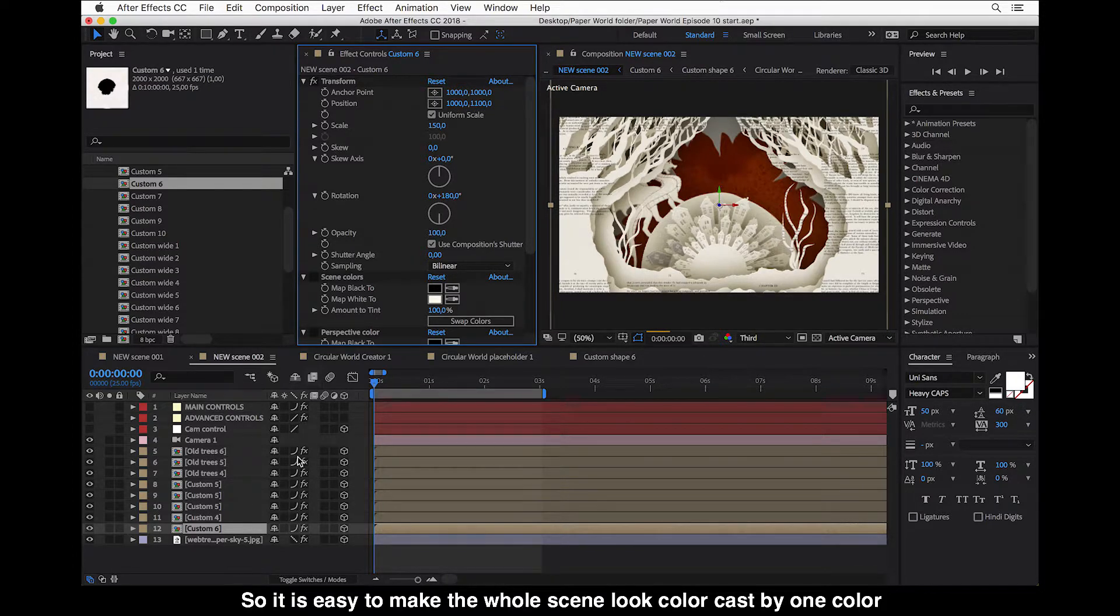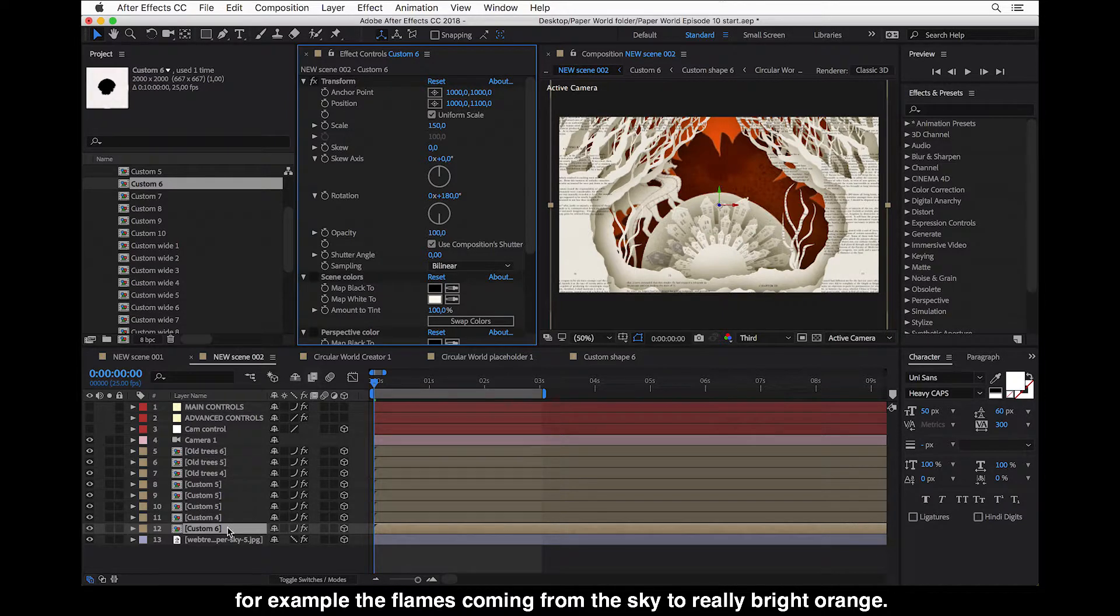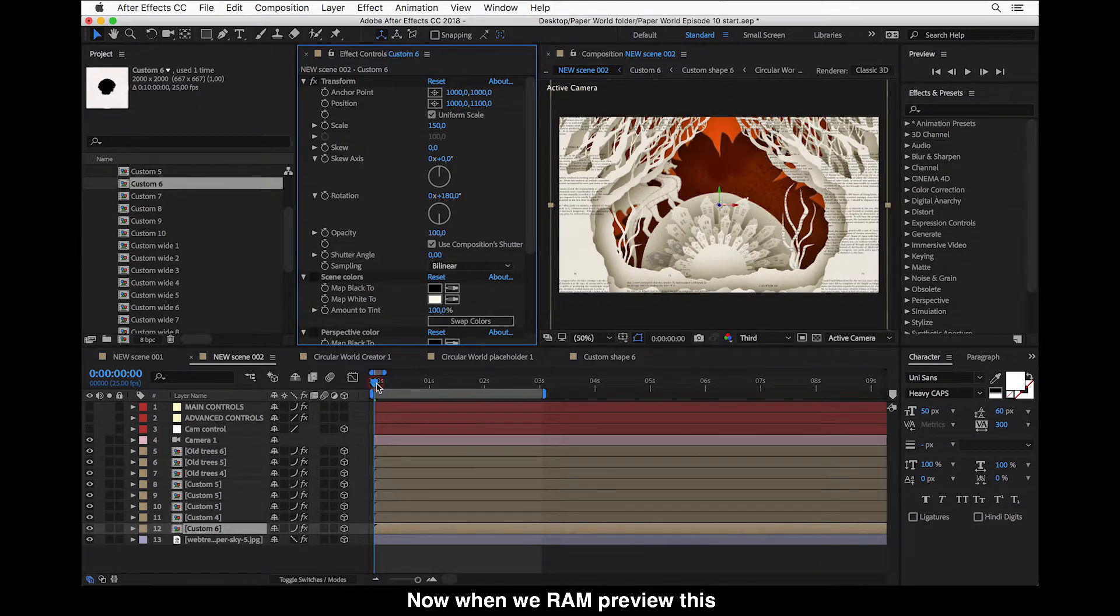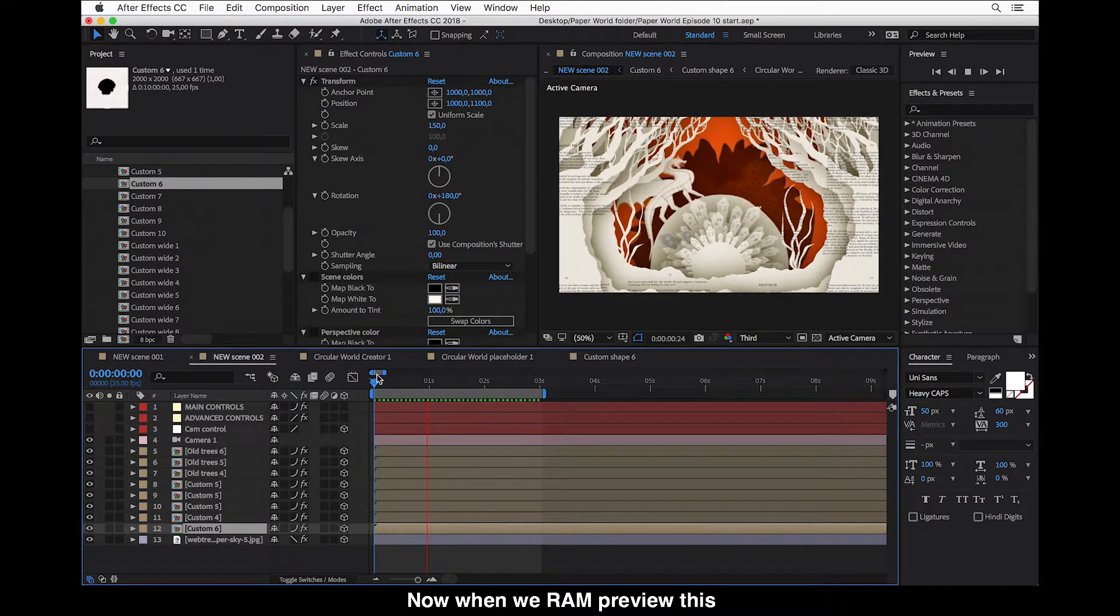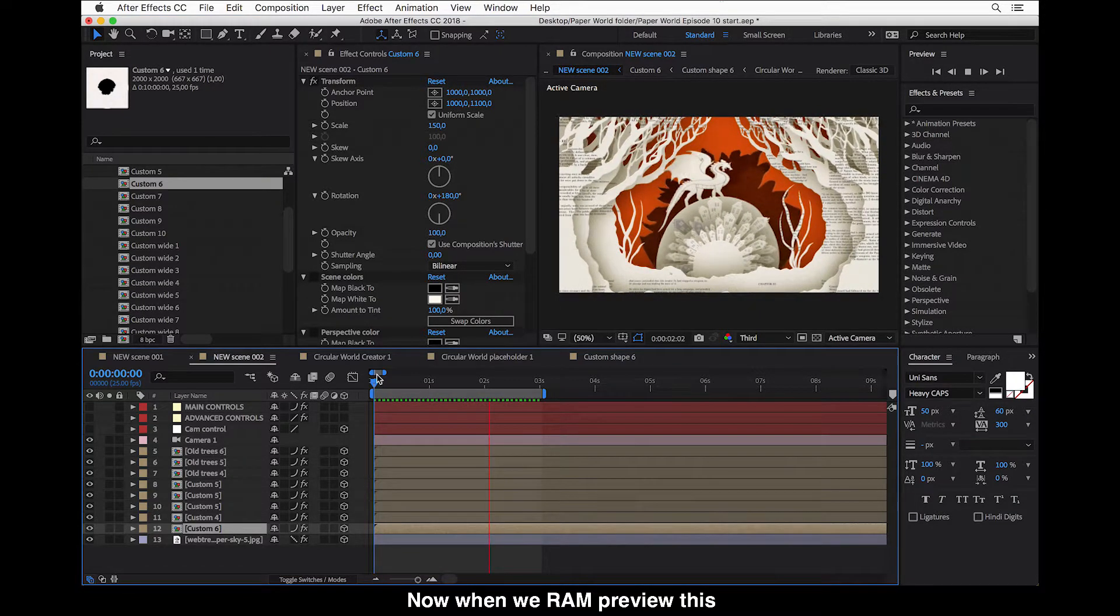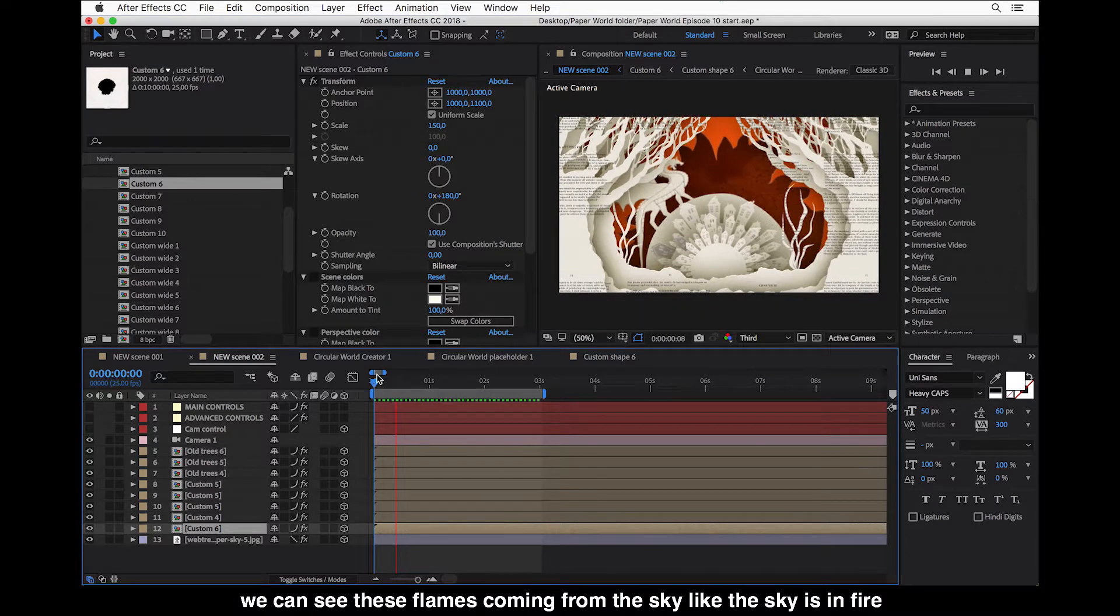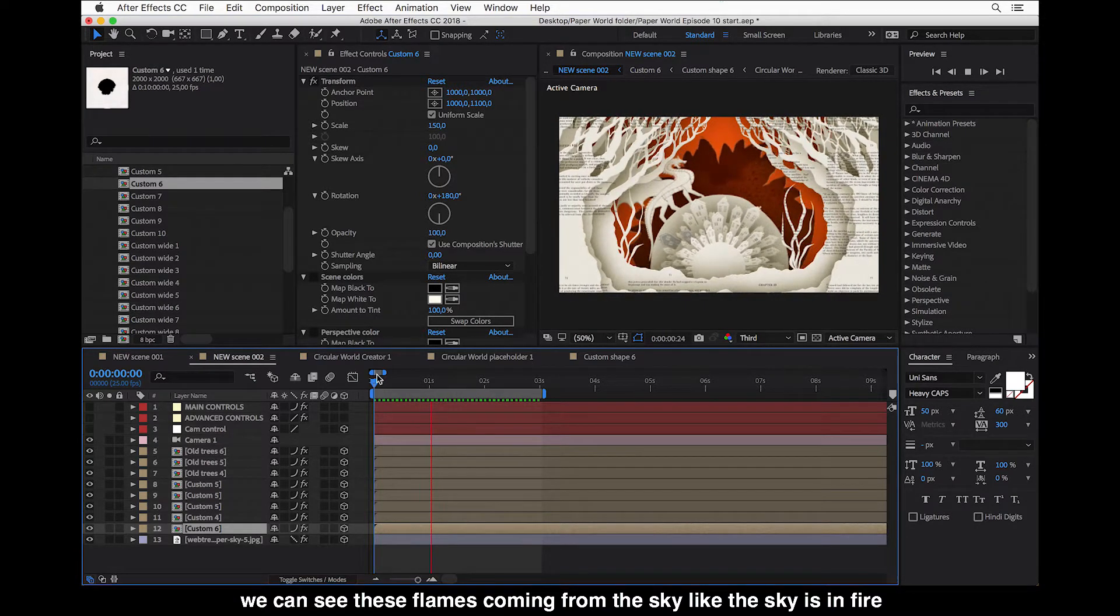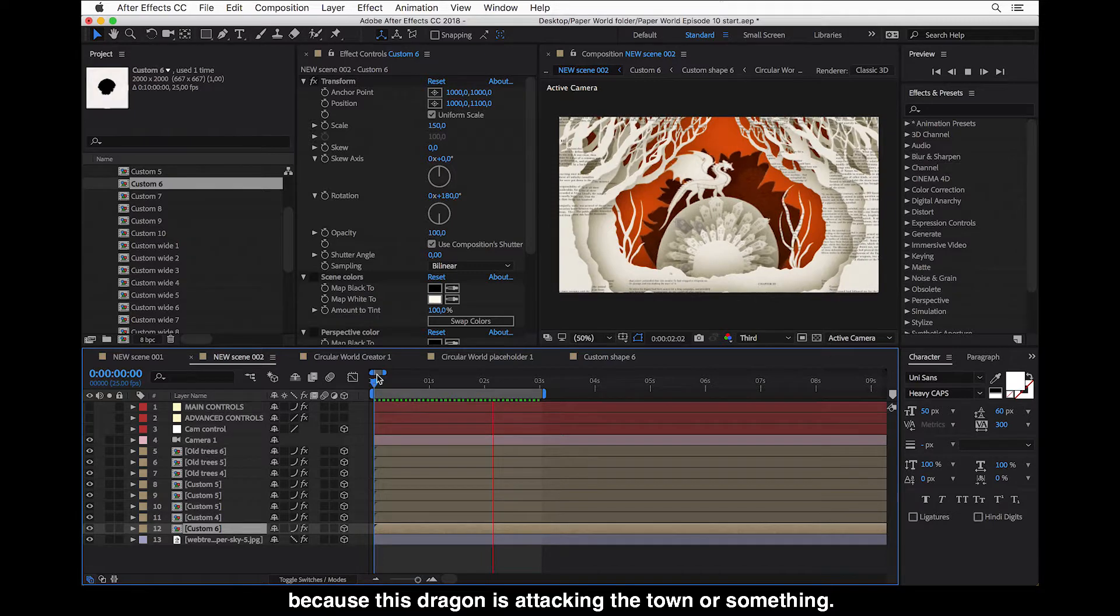So usually, perhaps it's easy to just make the whole scene look color cast by one color. And then you can make these exceptions to make look, for example, the flames of coming from the sky, really bright orange. And now when we run preview this, we can see these flames coming from the sky or like the sky is in fire because this dragon is attacking the town or something.